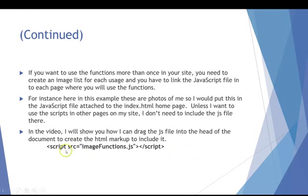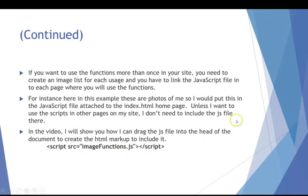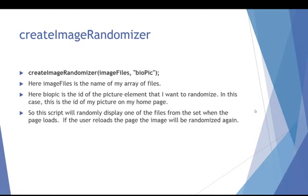In the HTML file, you have to include this script in the head part of the document. I'll show you how to do that in the video automatically. But again, this is the name of the JavaScript file, imagefunctions.js. That has to be included in the directory as well.